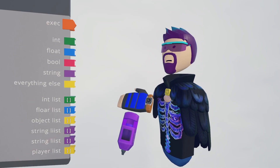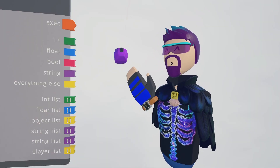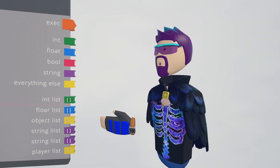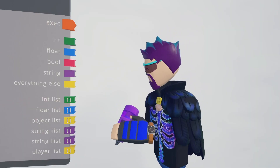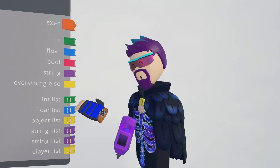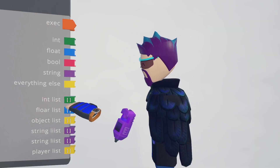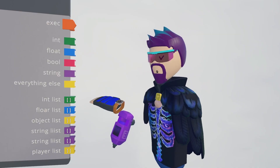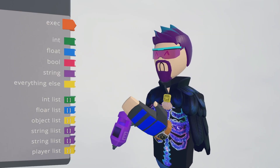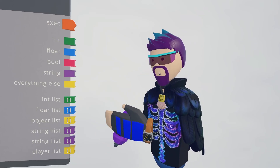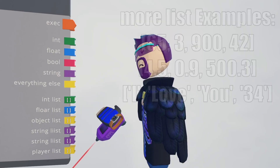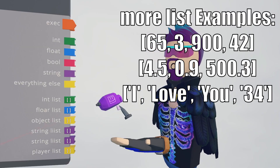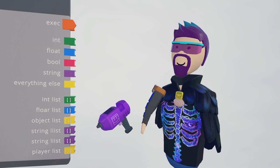I won't go into super detail about lists today — if you'd like to know more I can make a full video on it, just let me know in the comments. So now that you've got the information on the different port types, let's do some easy circuits to get your confidence up.